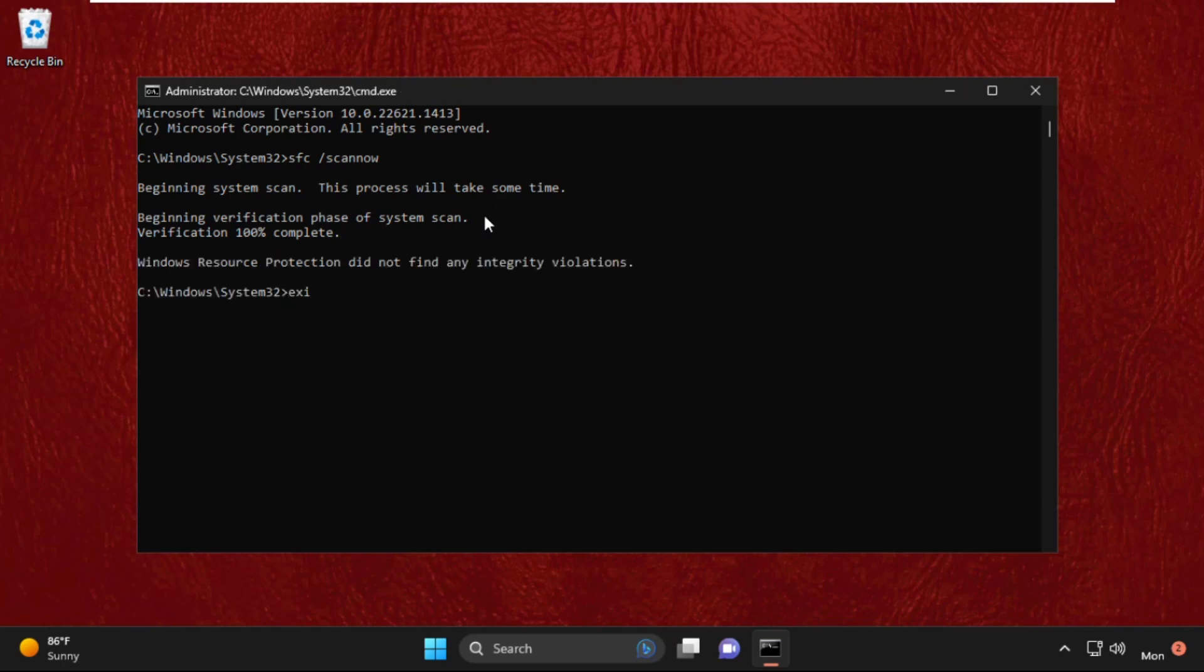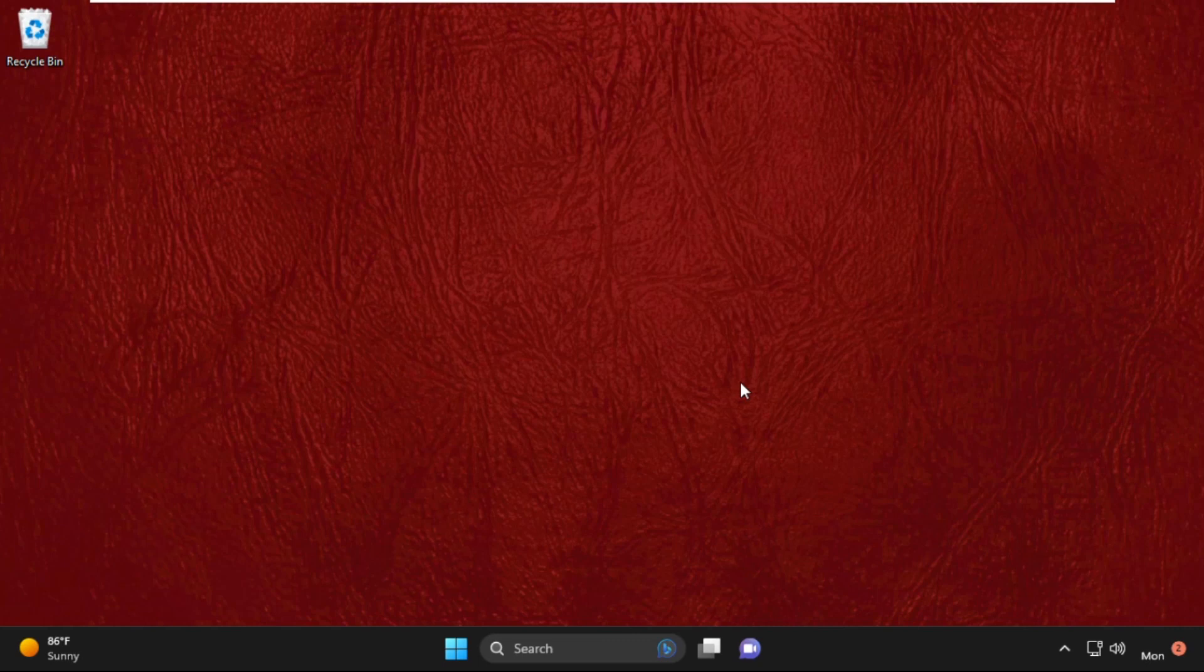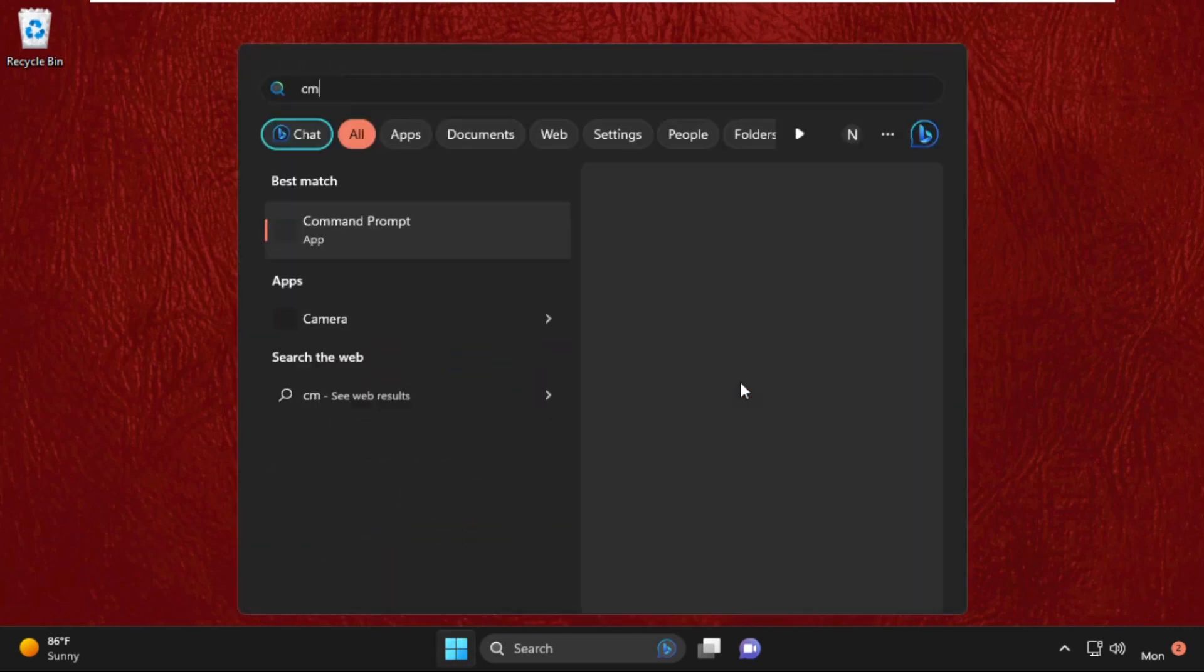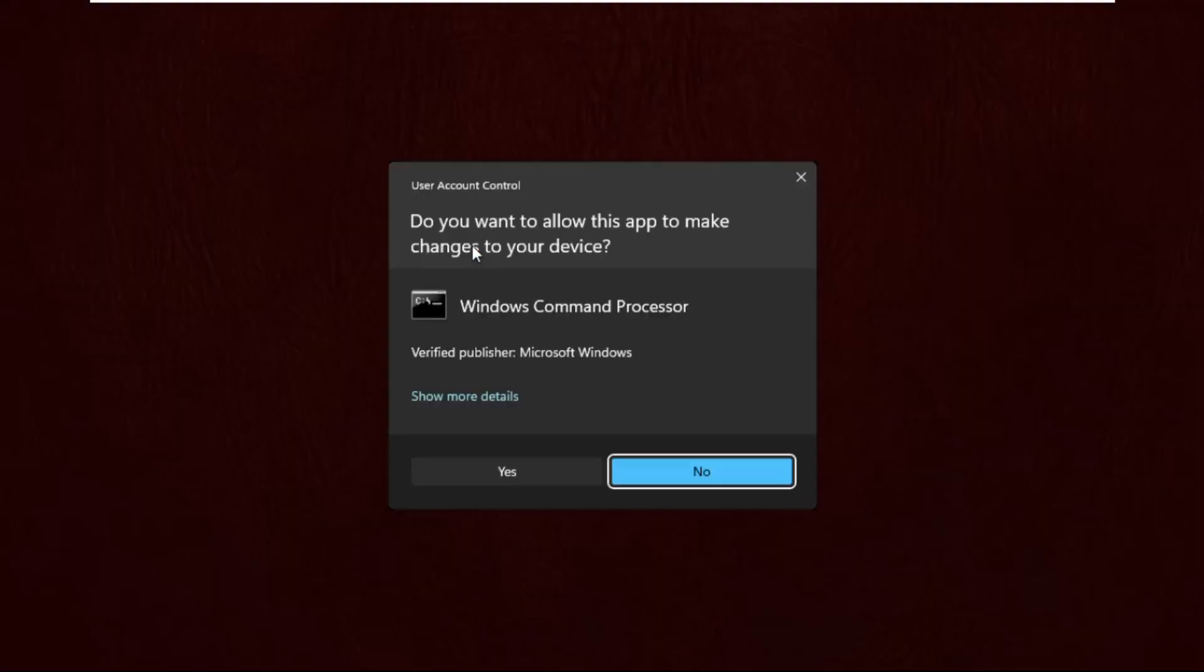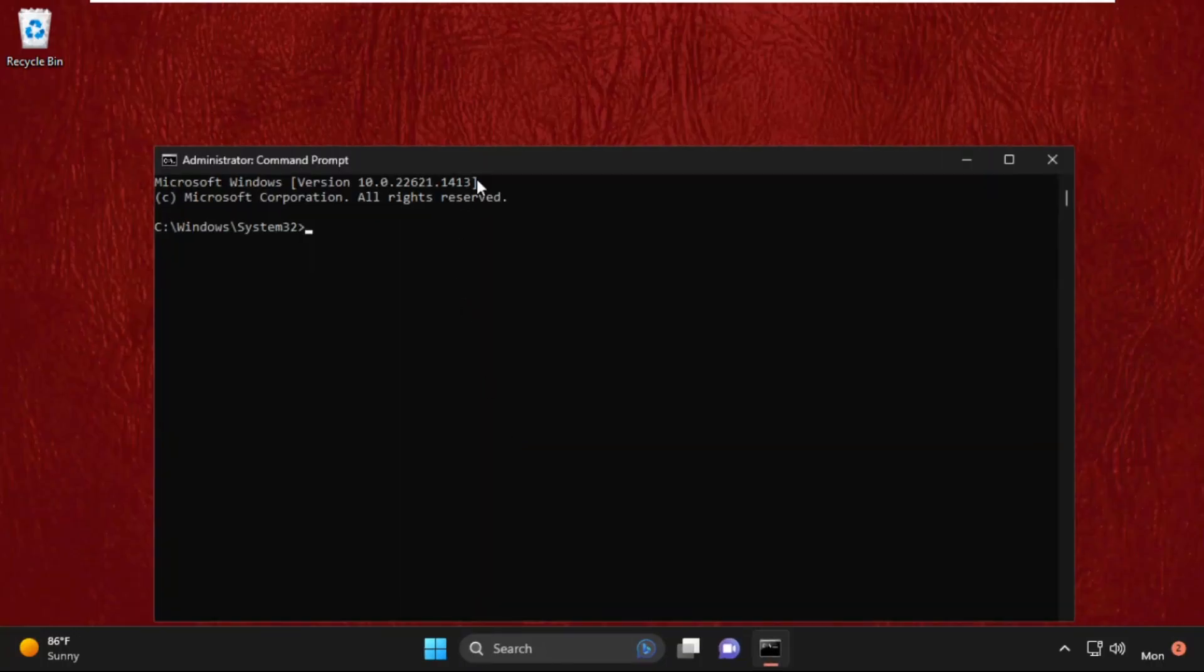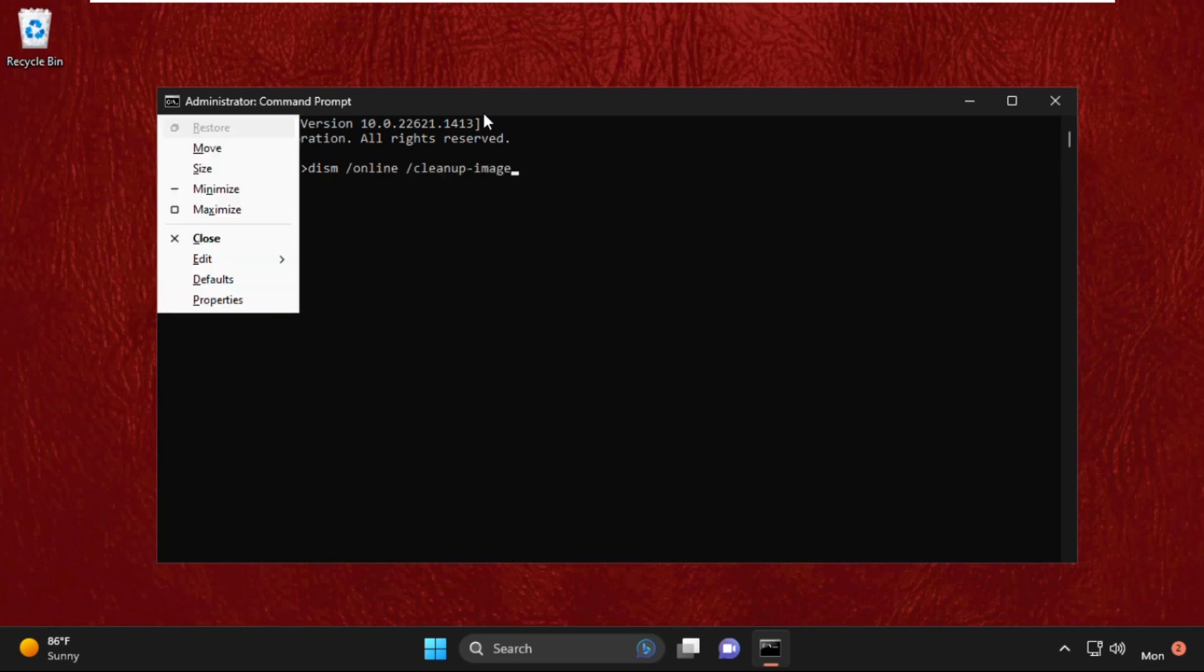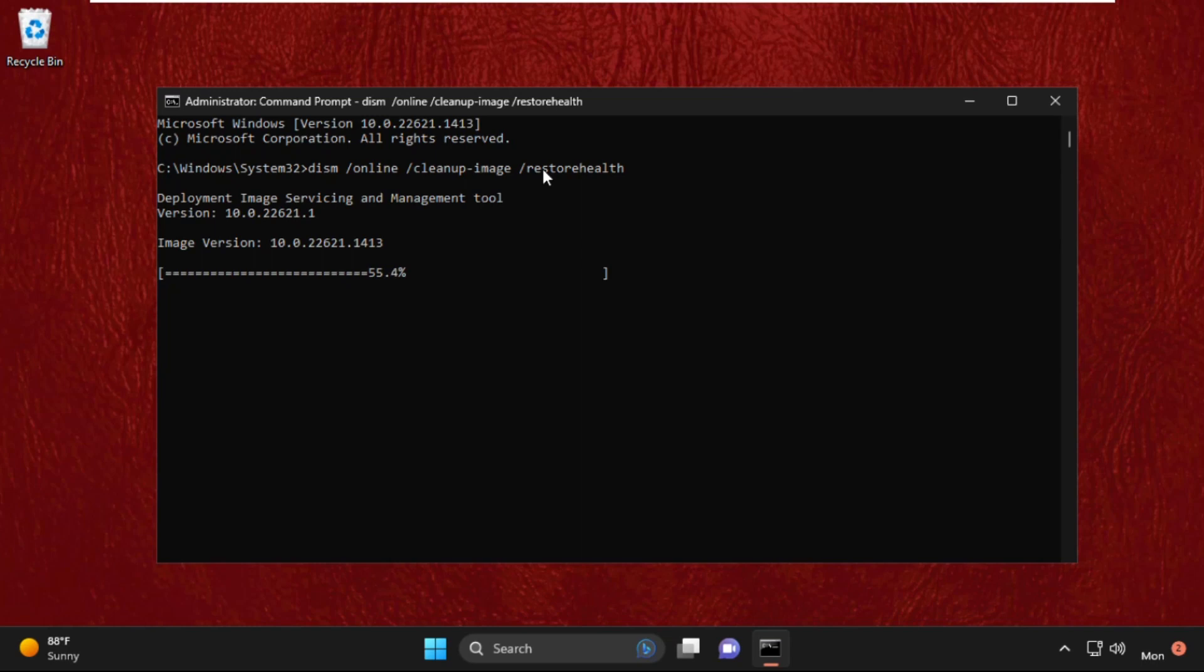Then go to the search bar, type cmd, right-click on it and select run as administrator. Now type this command: dism space slash online space slash cleanup-image space slash restorehealth and hit enter. This will also take some time to complete the process. Again, wait for some time.